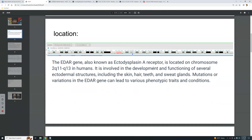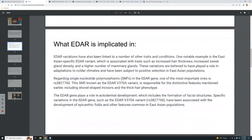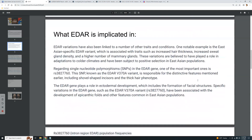In the name 'ectodysplasin' you can already tell it has something to do with the skin, because 'ecto' relates to skin. Basically, mutations or variations in the EDAR gene can lead to various phenotypic traits and conditions.